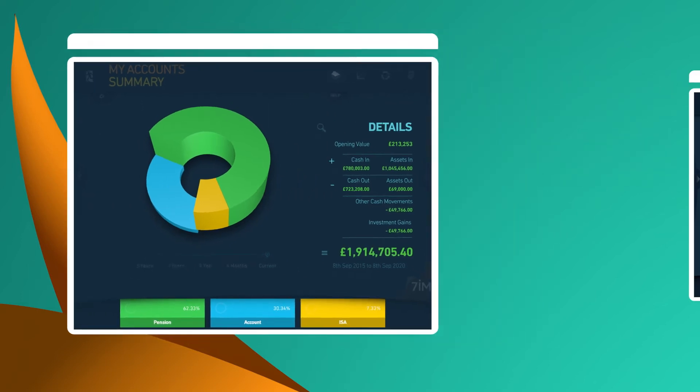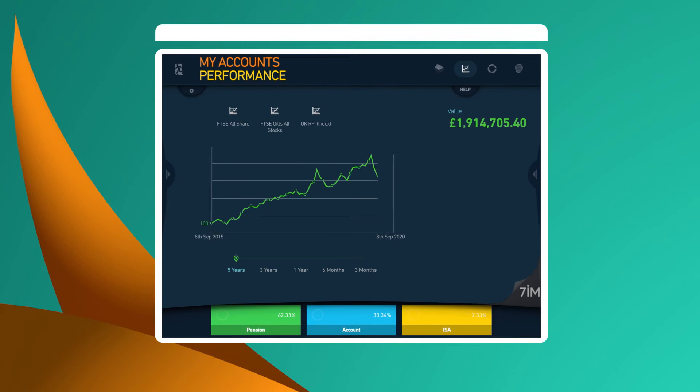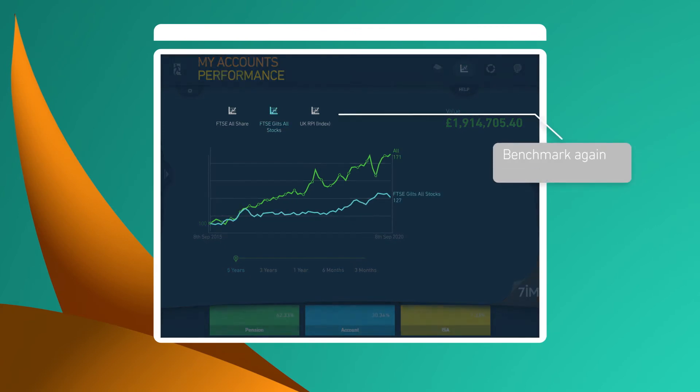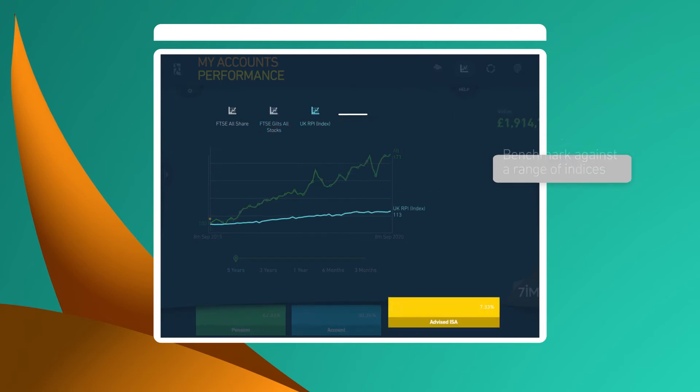Understanding how your portfolio is performing in relation to a benchmark is important. With 7imagine, this is easy to do and you can choose from a range of benchmarks.